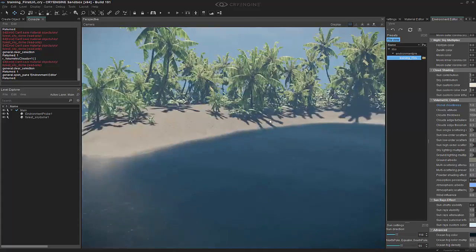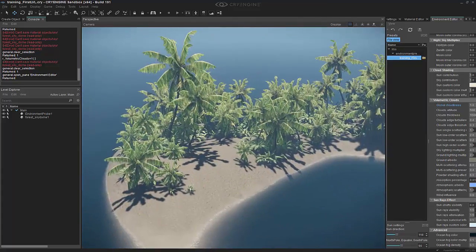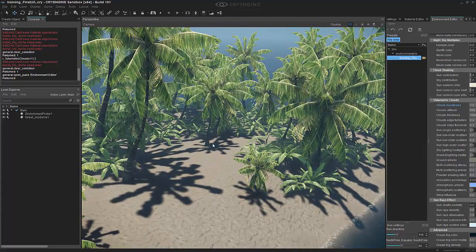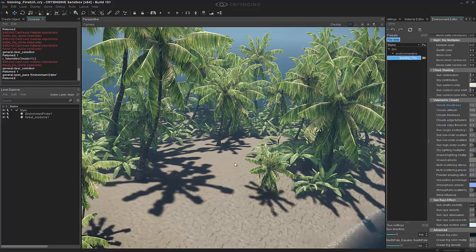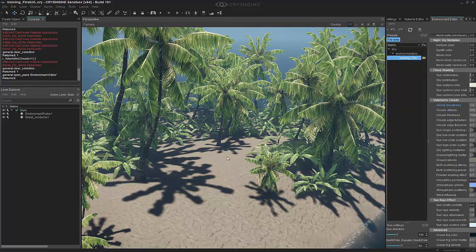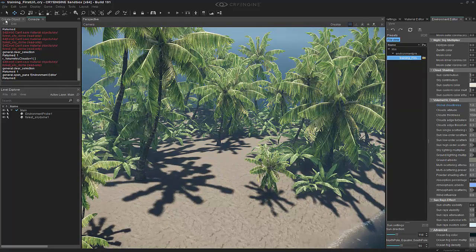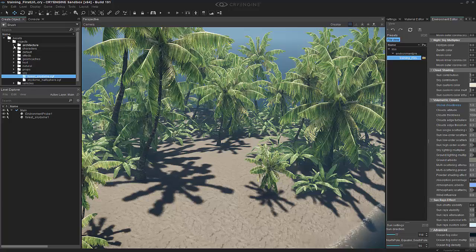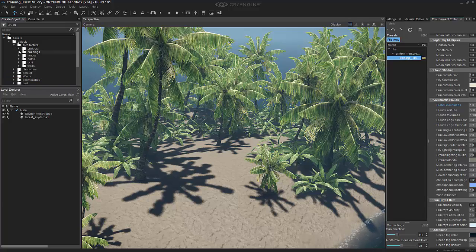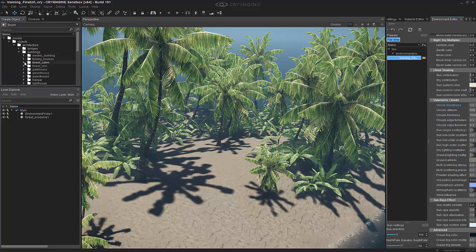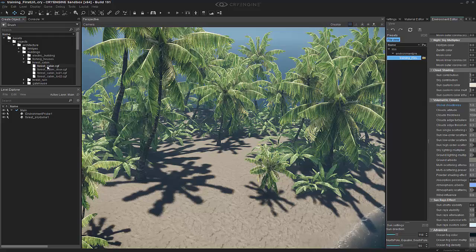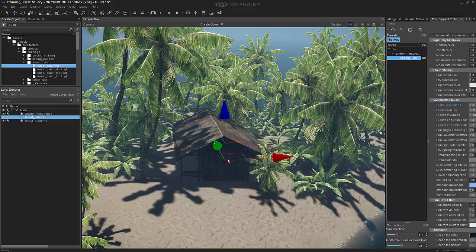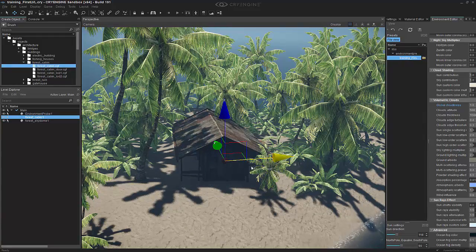To begin, we can focus on placing a hut, because if I lived on the island, I figured that I would be building a hut. We can go to the Create Objects tab, go to Architecture, Buildings, and we can go to the Forest Cabin. Let's double-click this and bring this out into our level.